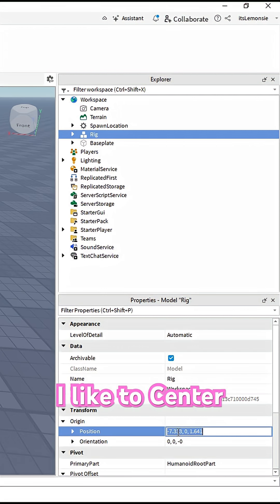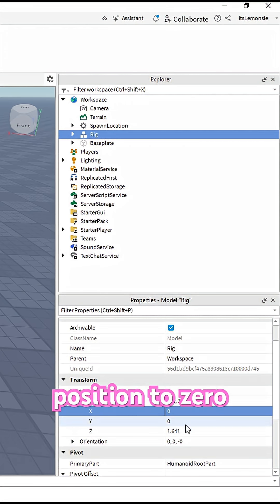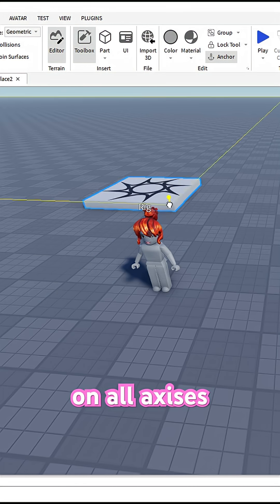In the Properties menu, I like to center the avatar by setting Position to 0 on all axes.